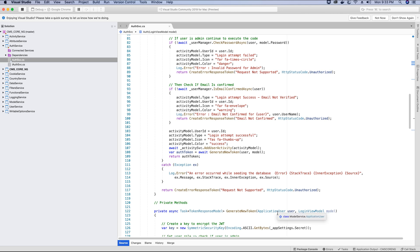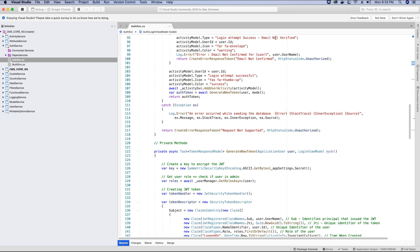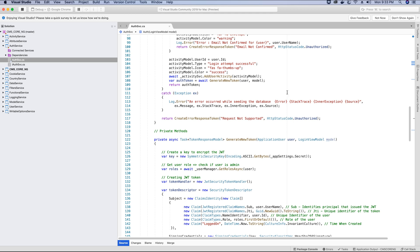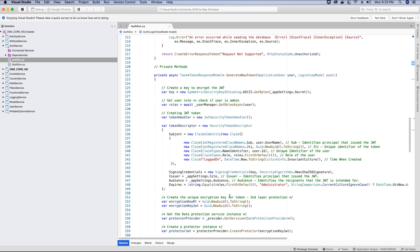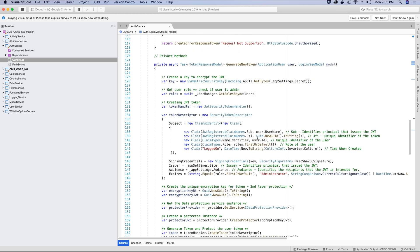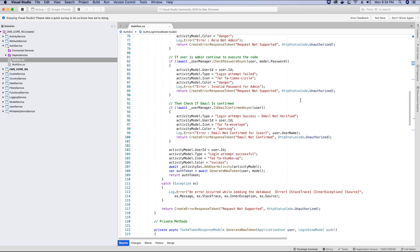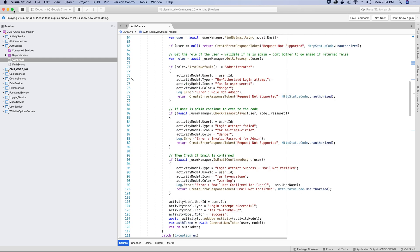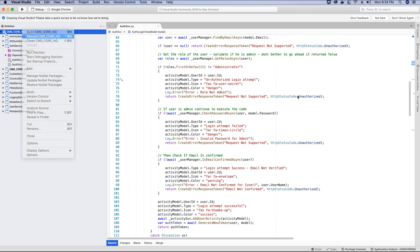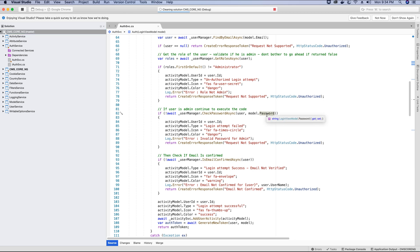Now we have added some activities inside the auth method, so we should have entries created in the activity table when the user tries to log in. You can add these activities by creating the activity model in any methods in the auth service and use them to display on the activity view. So let's rebuild our application and test it in the browser to make sure that activity records are created in our database when we log in.